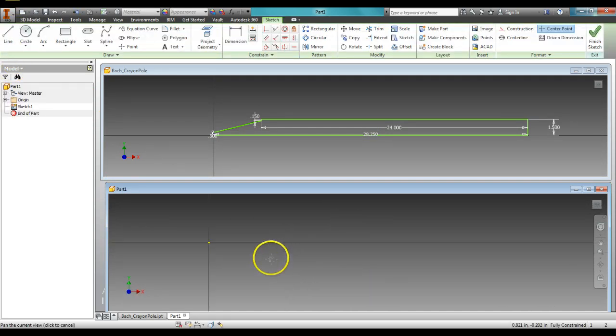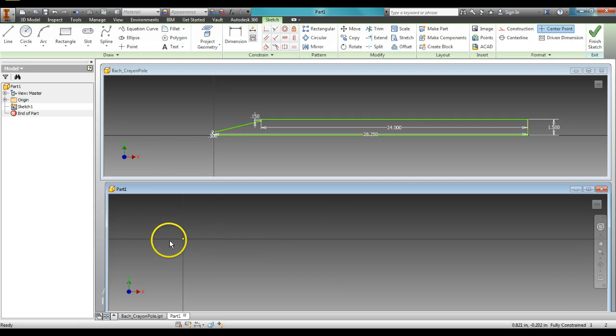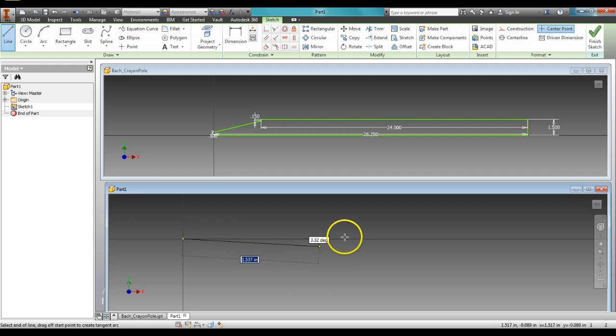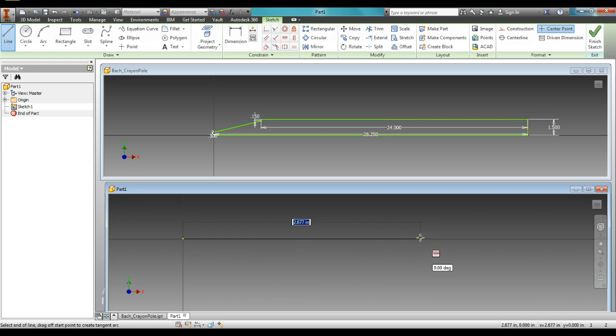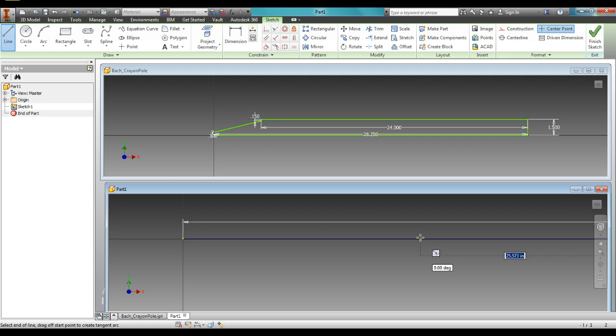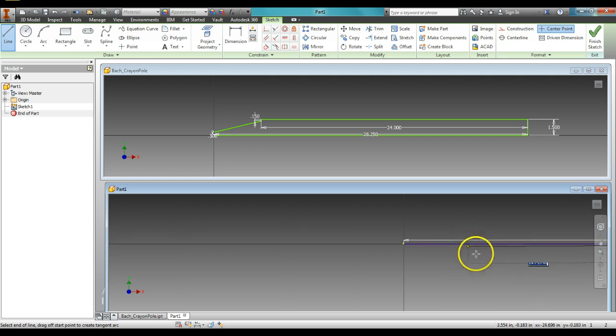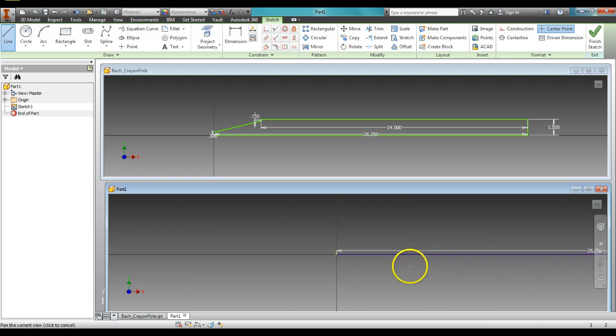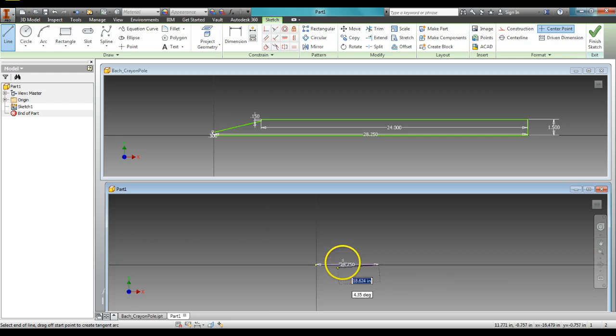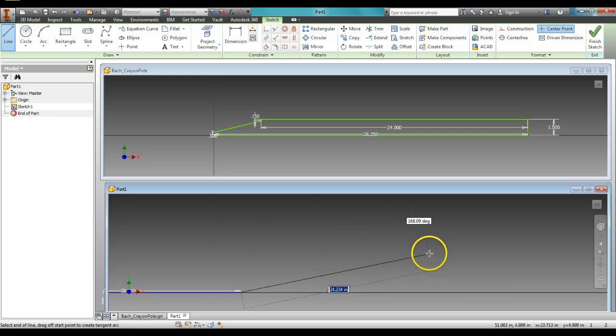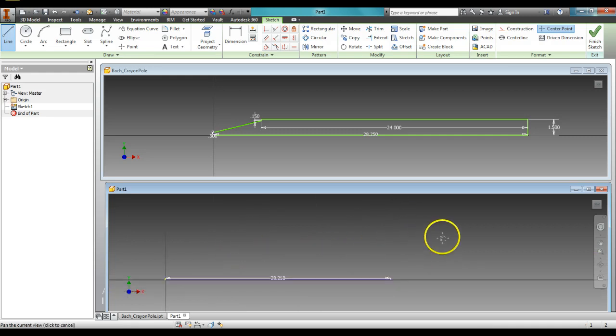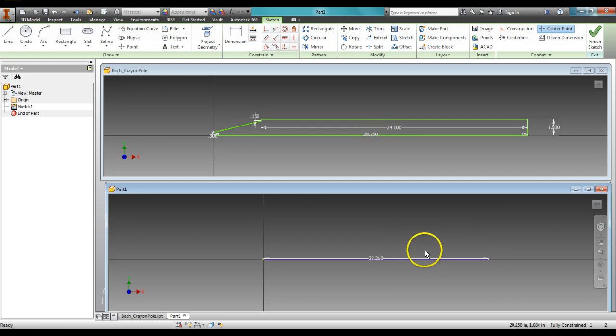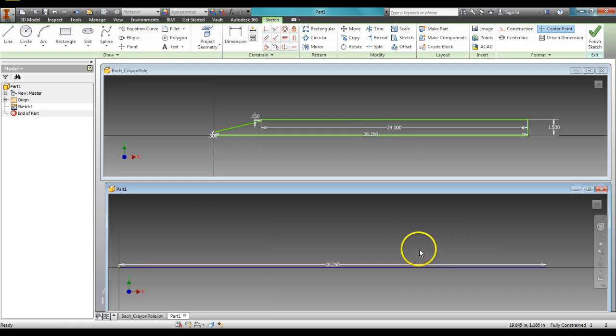Now I'm going to start from the origin point right here with a line, and go to the right, and this line is 28.25 inches long. Okay, so zoom out. That is my 28.25 inch long line right there, and it is the same as in this top window, 28.25.